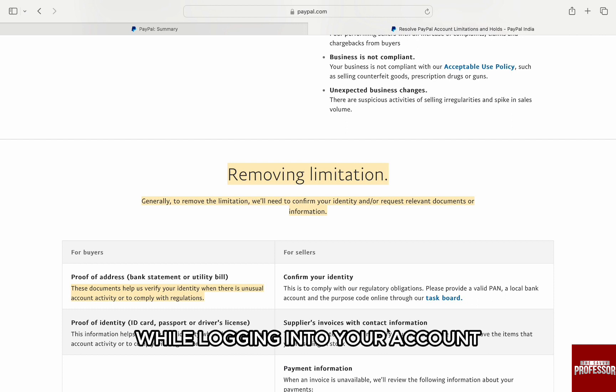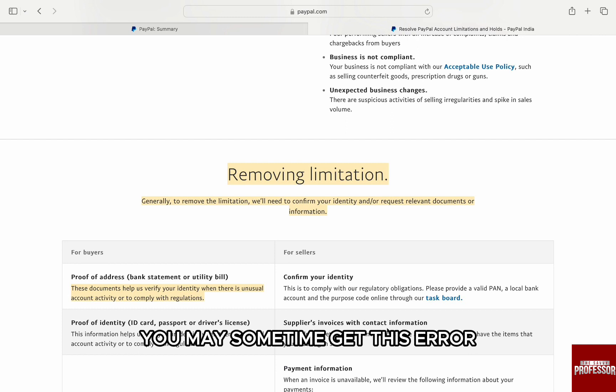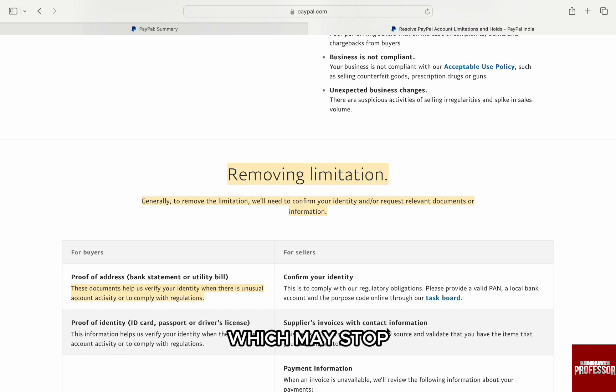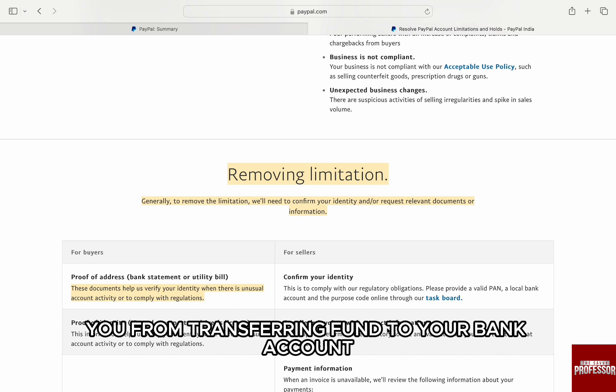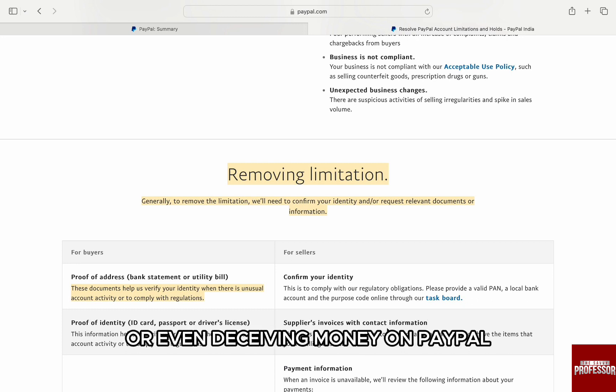While logging into your account or while making a transfer, you may sometimes get this error which puts certain limitations to your account, which may stop you from transferring funds to your bank account from PayPal or even receiving money on PayPal.